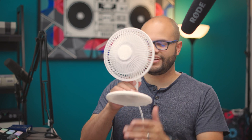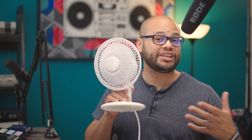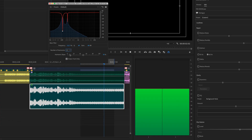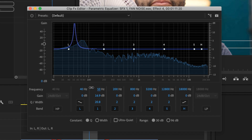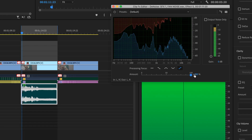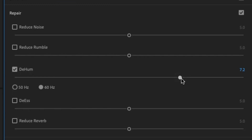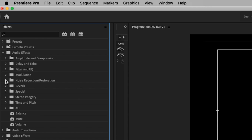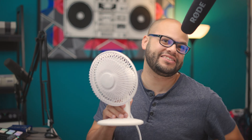Call me crazy, but in today's video, I'm going to be deliberately ruining my audio signal to see if I can restore it in any way, shape, or form using only the effects found within Premiere Pro. Should be a good challenge. Let's dive right in.